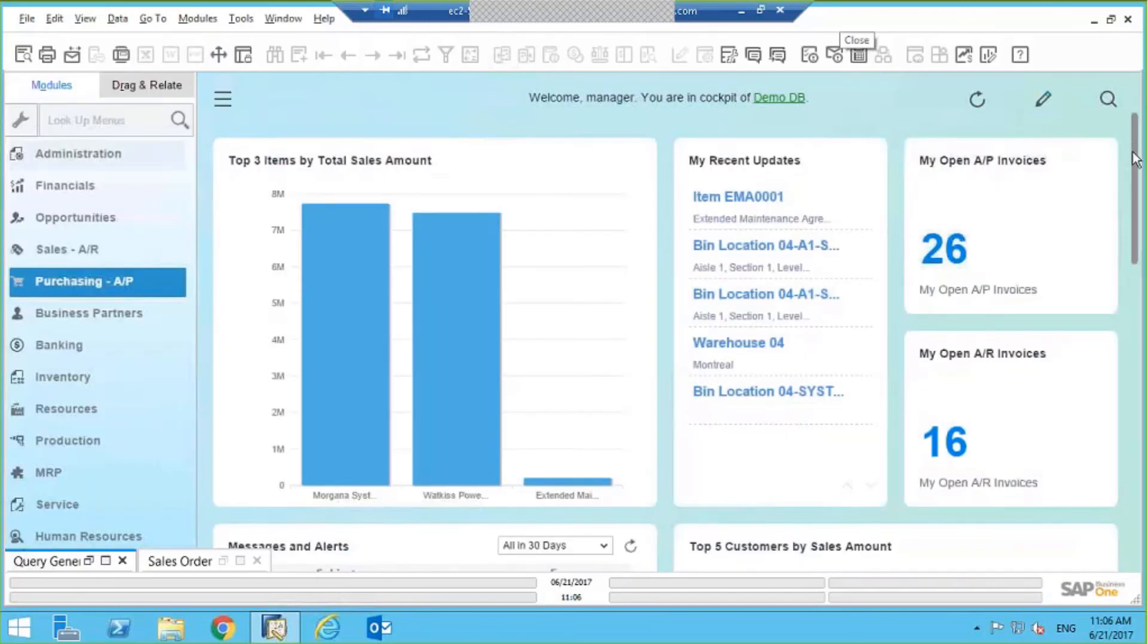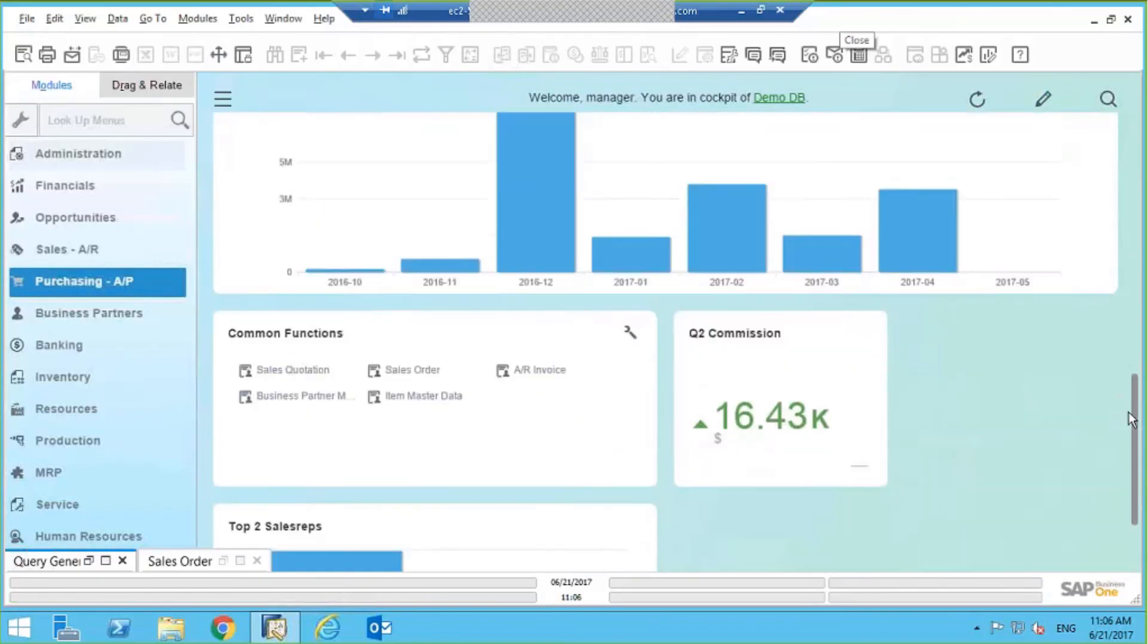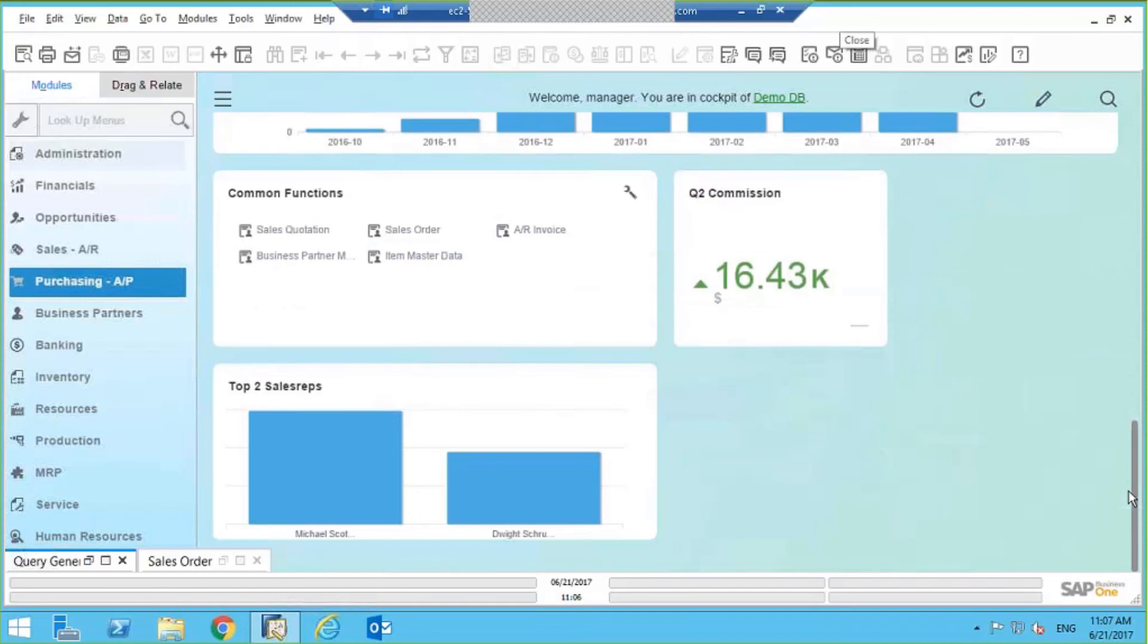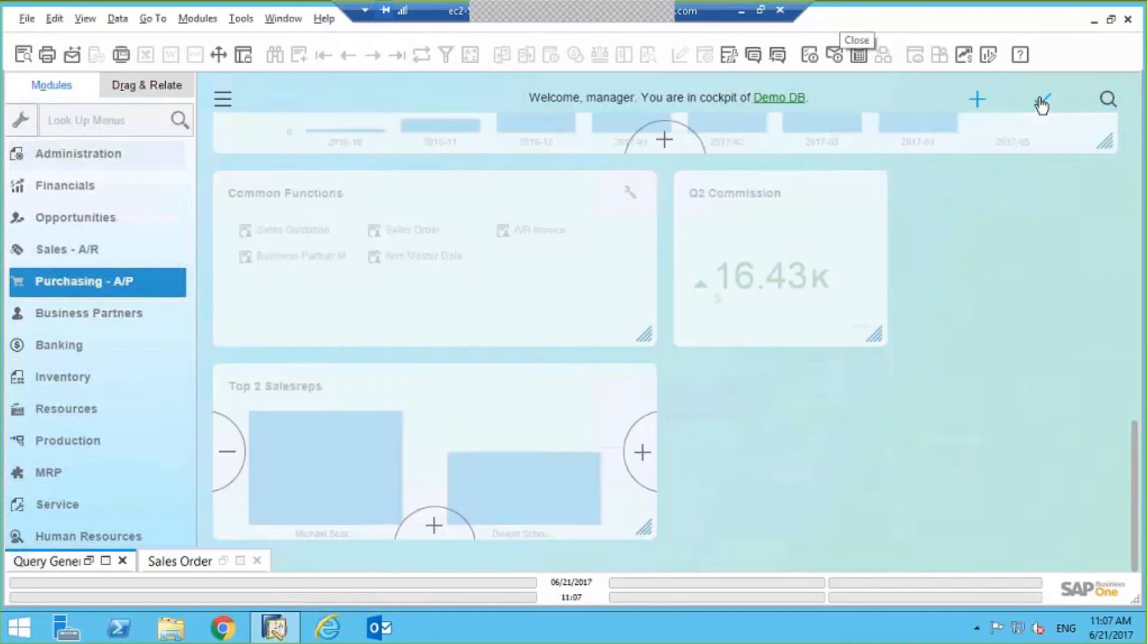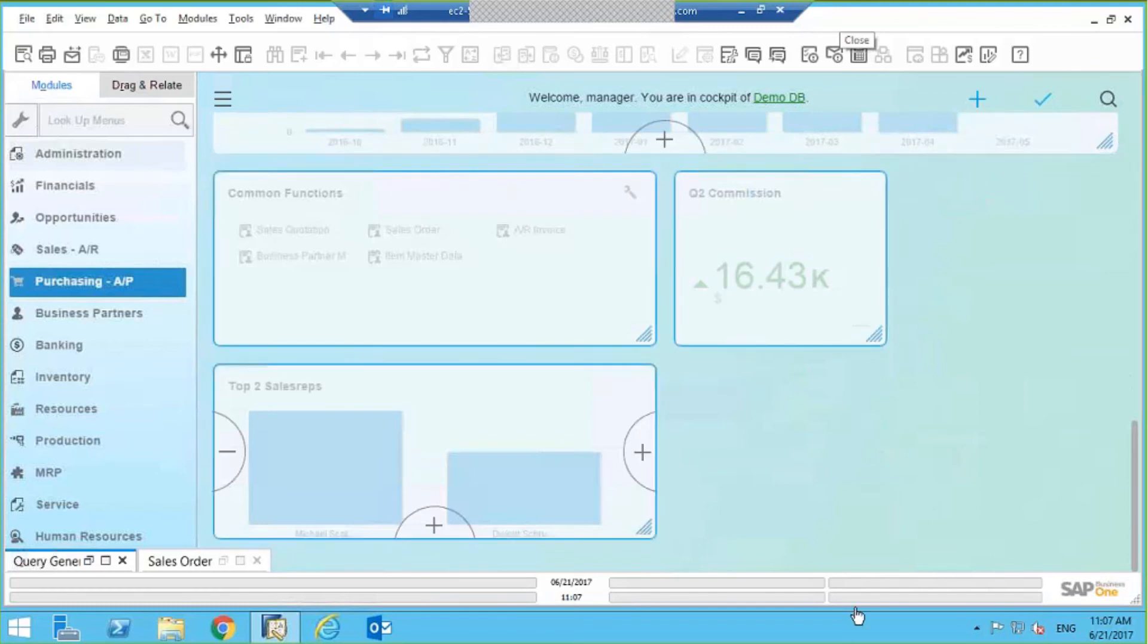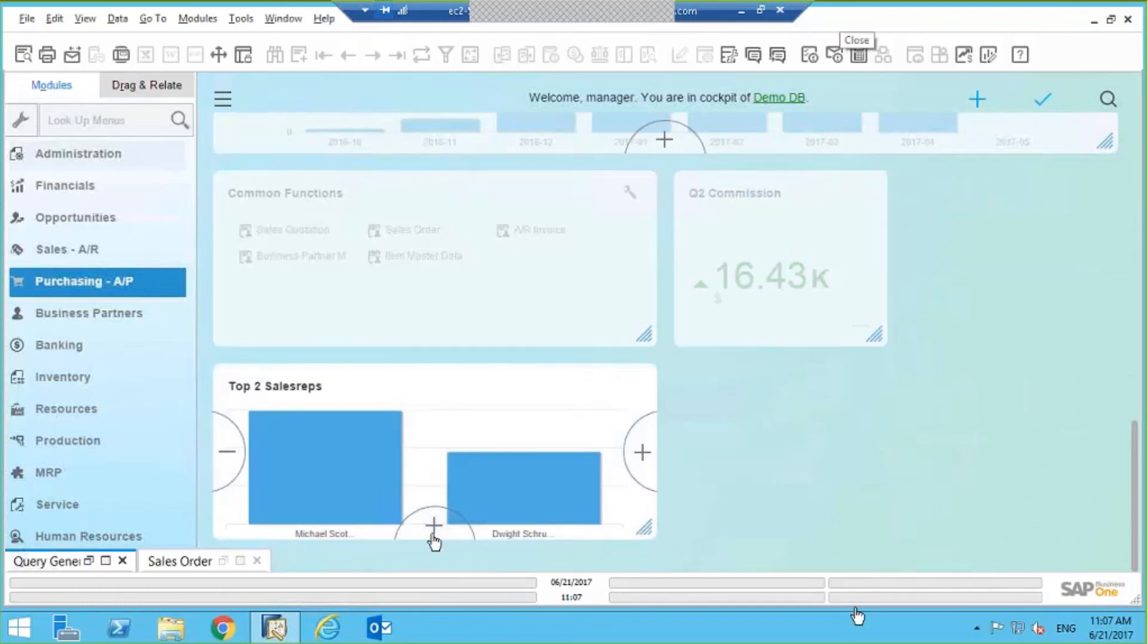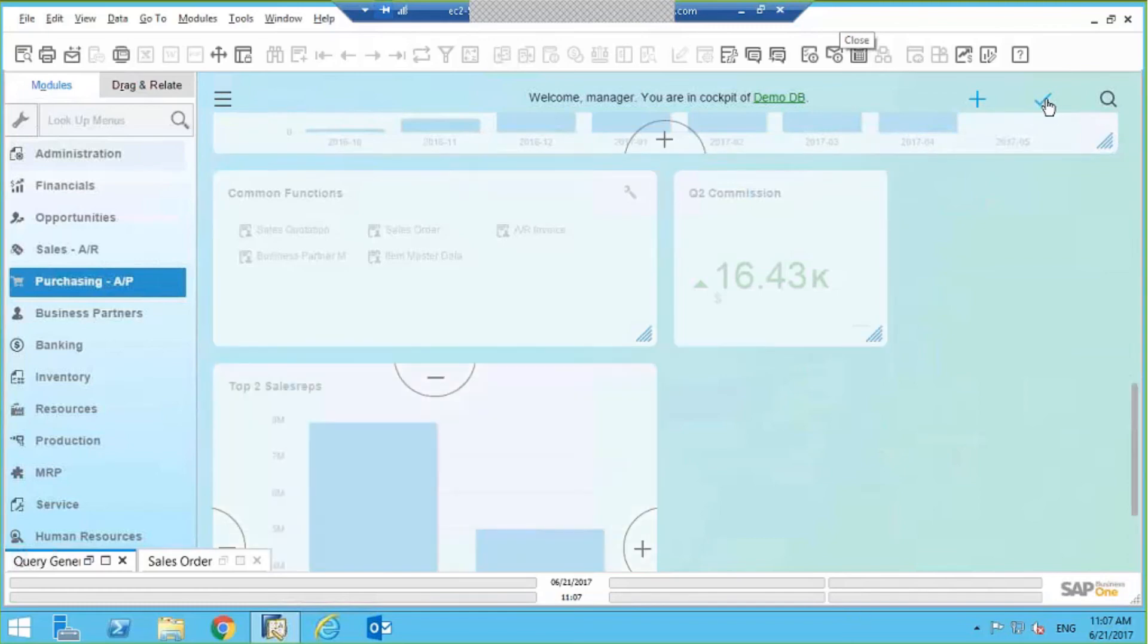And now you can see I've got that little bar chart over here. I can make that bigger, for example, so it looks a little bit nicer.